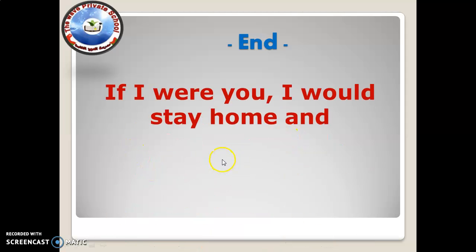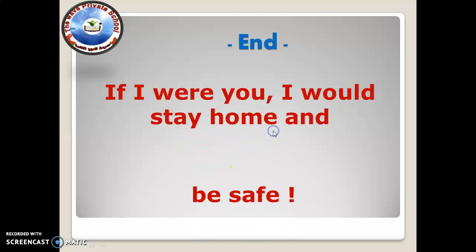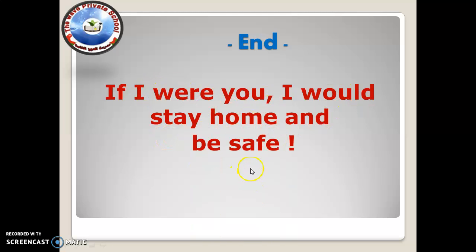That's the end of our topic. Please cover all those pages that I suggested to you. If I were you, I would stay home and be safe. Bye for now, and till the next video — take care.